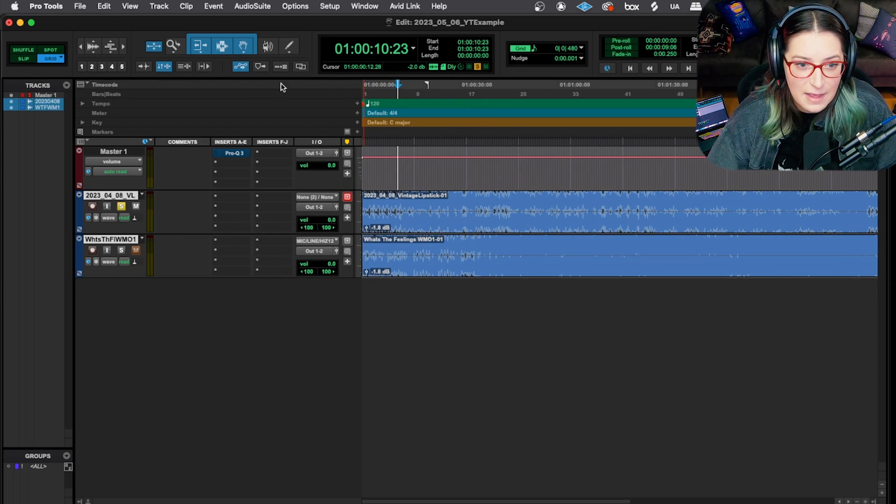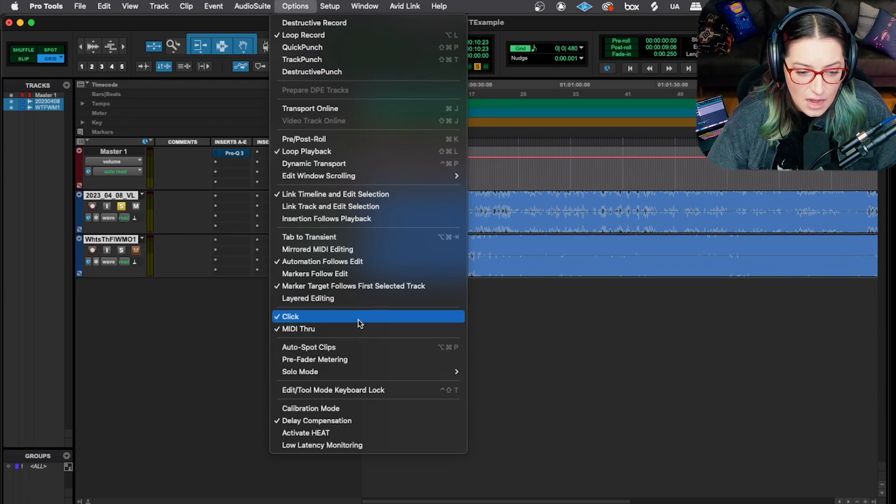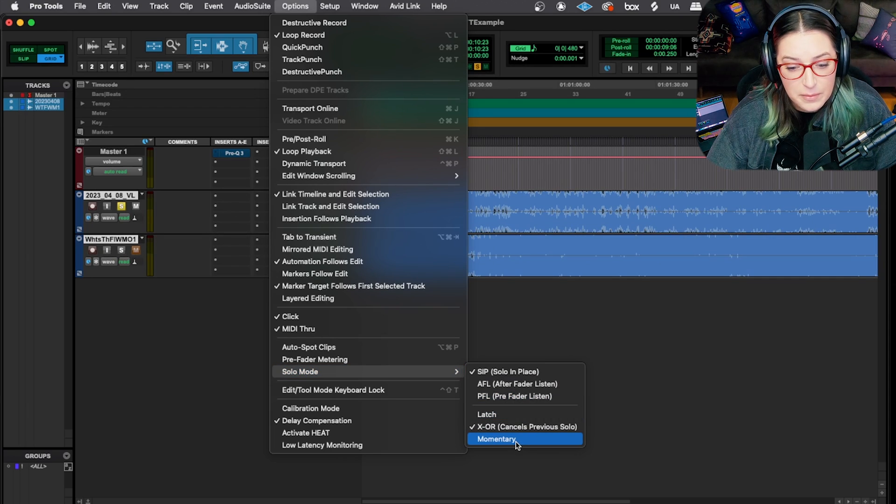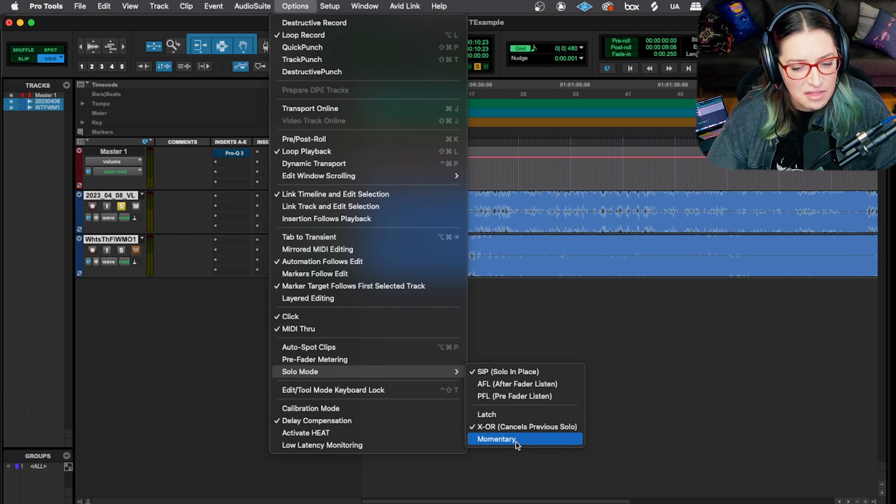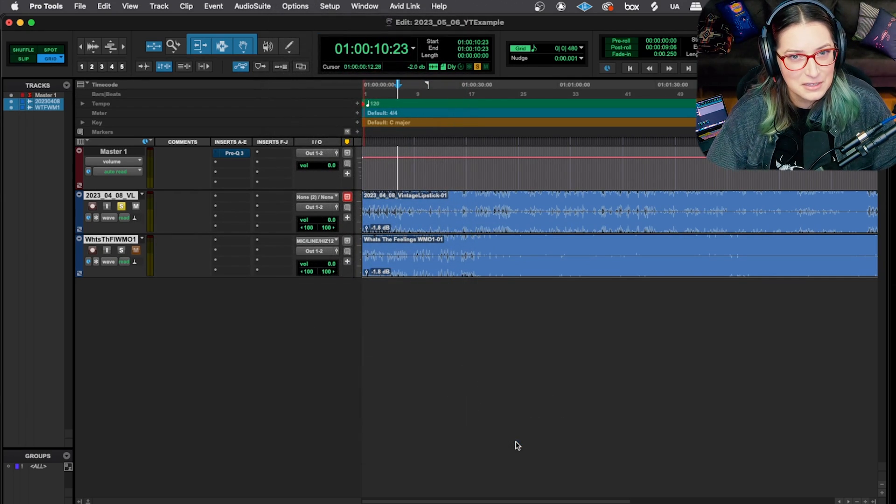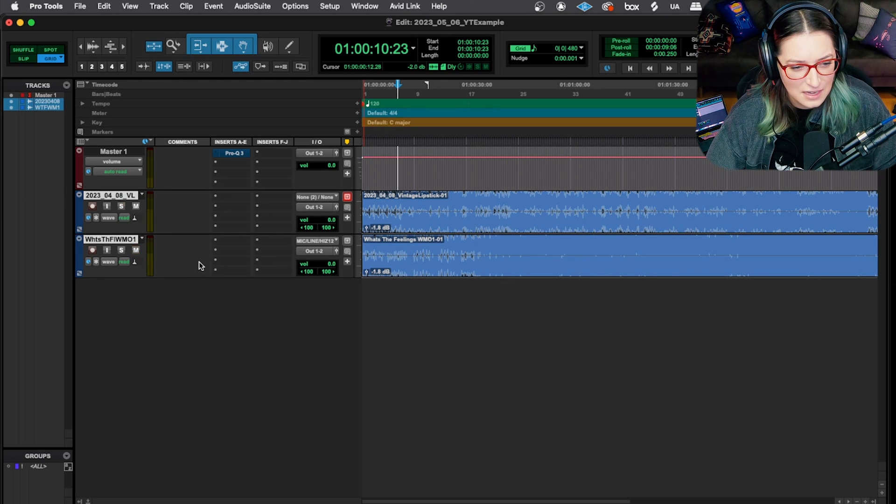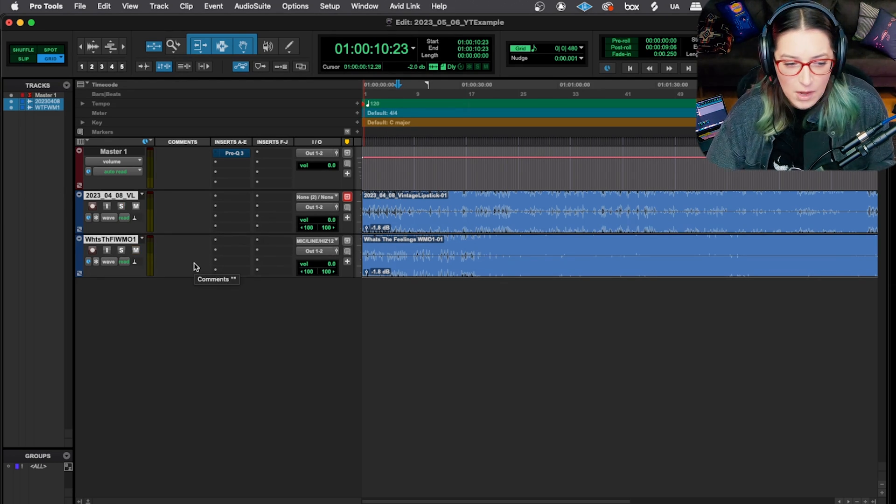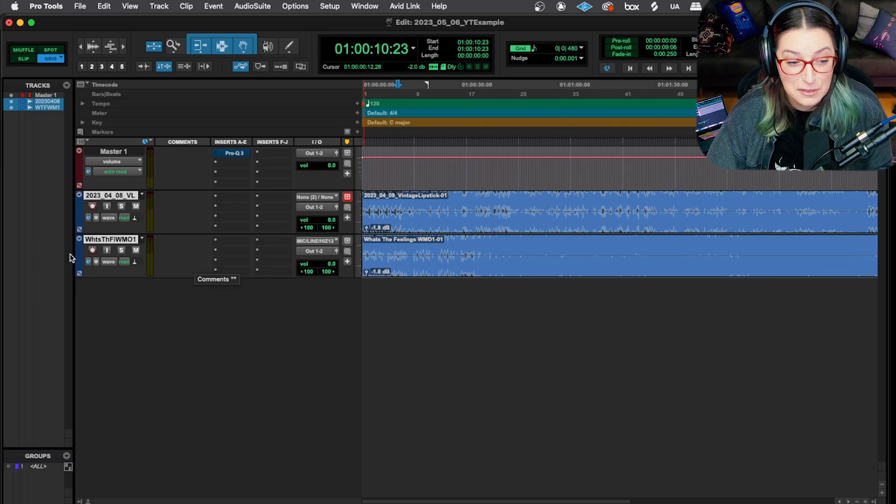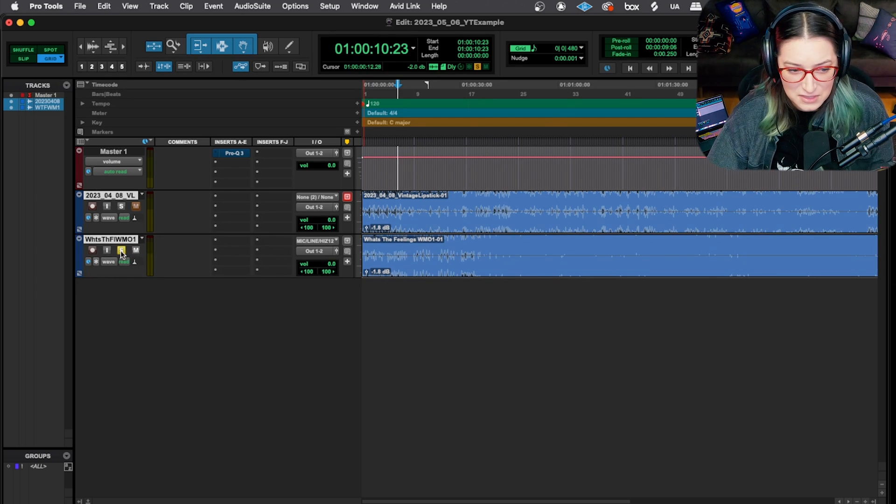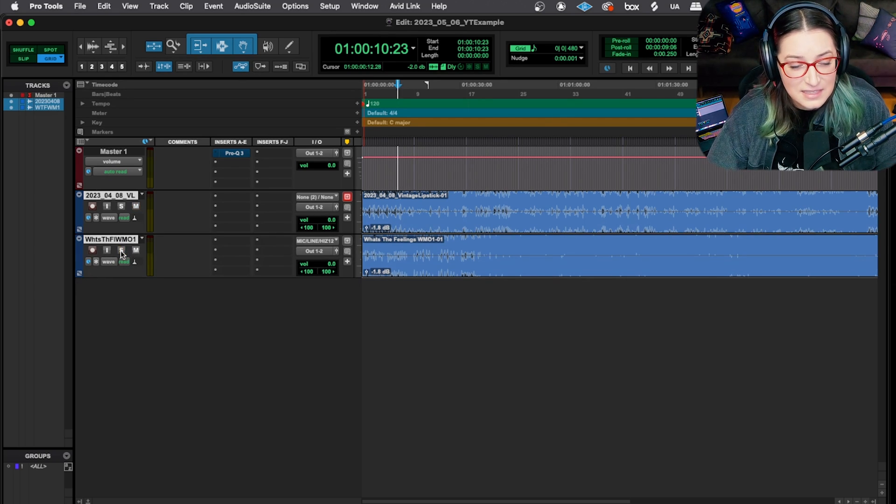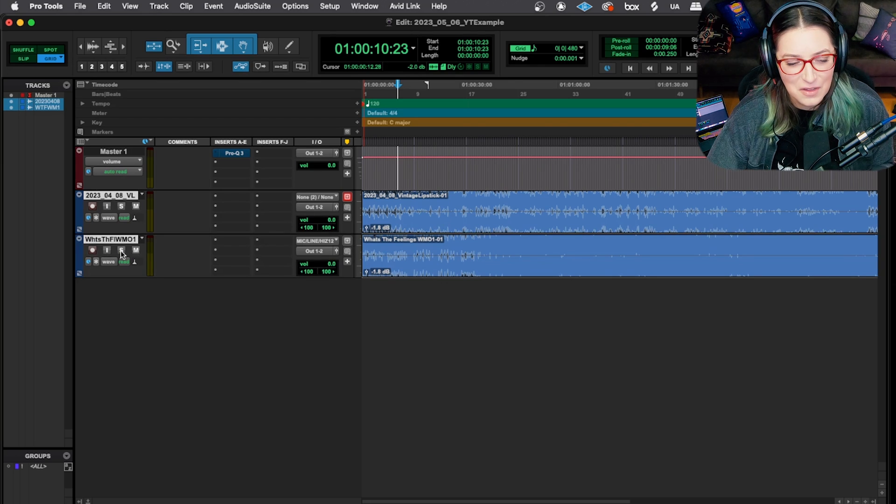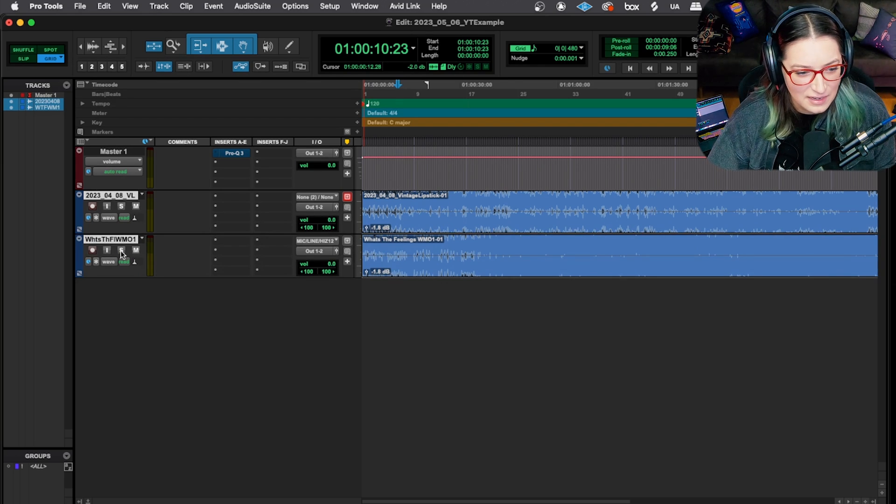I don't tend to live in this mode, but it can be helpful to know about, especially if you're trying to A-B test two different things. So then the other mode is momentary. This one's like, I think maybe the least commonly used one. But the way it works is it's kind of like a walkie-talkie. You have to click and hold down on it for it to be soloed. So I can click and hold, and it's soloed. And as soon as I release, it's gone. It's no longer soloed, back in the whole mix with everything else.